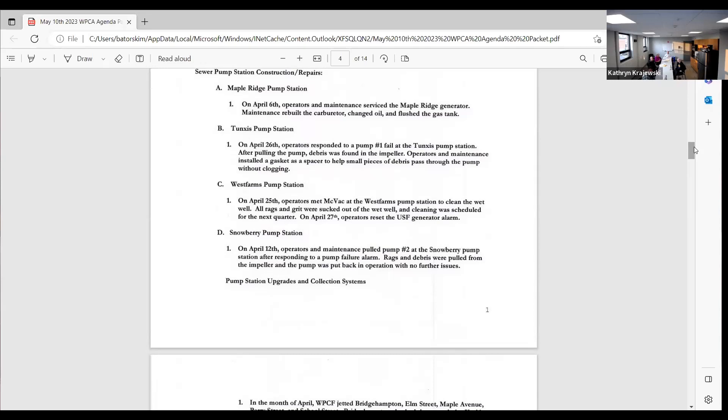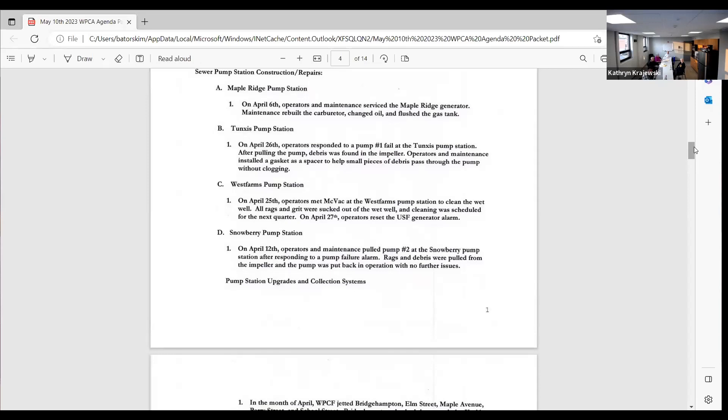West Farms pump station, we met McVac, we cleaned the wet well. All the rags and grit were sucked out. This is done quarterly and we reset a generator alarm. We're trying to troubleshoot where it's coming from. We think it's something with the harmonic frequency when the generator turns on and it's basically tripping the VFD in the panel. Snowberry pump station, we pulled pump two, we found rags and debris in the pump, and it was put back in without any further issues.